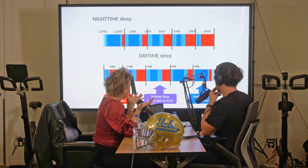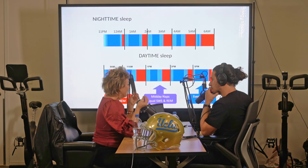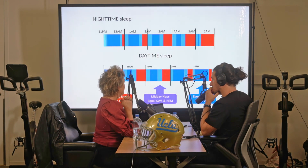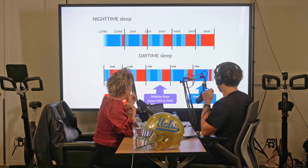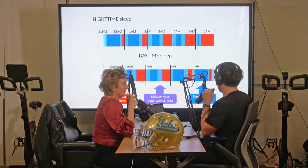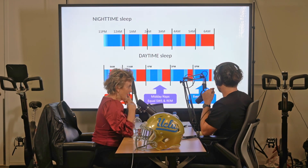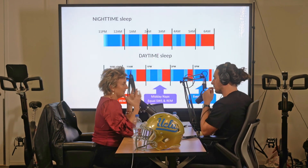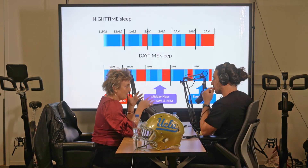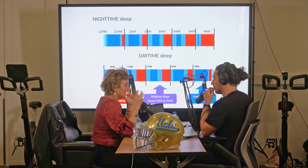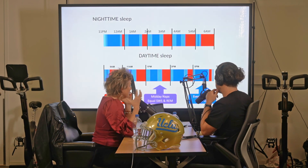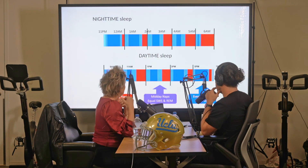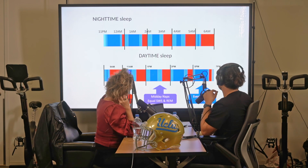I wanted to look at those periods where you can actually have a mini night in the middle of the day. This is also the period where siesta cultures usually take naps. The one-to-three window is a natural time where people have decreased core body temperature, decreased functioning — they're tired. Maybe napping is some sort of a natural state for us.